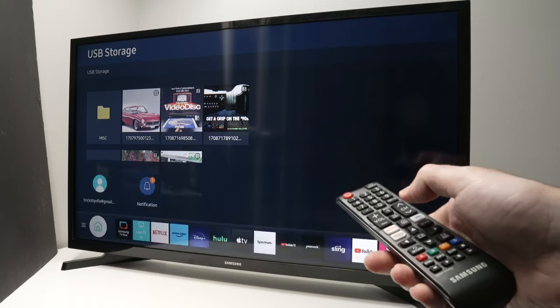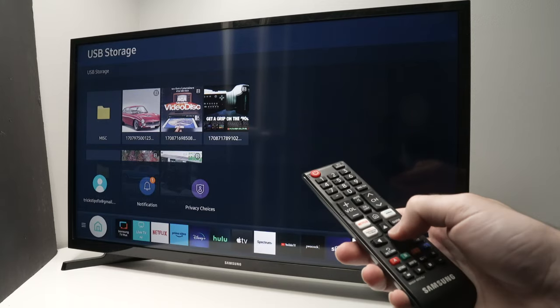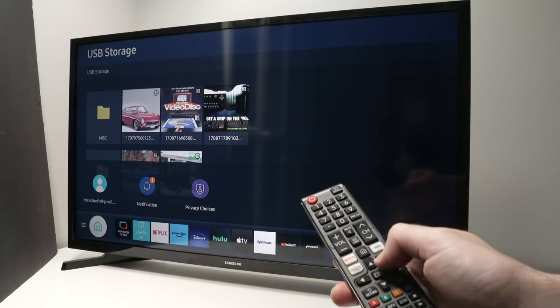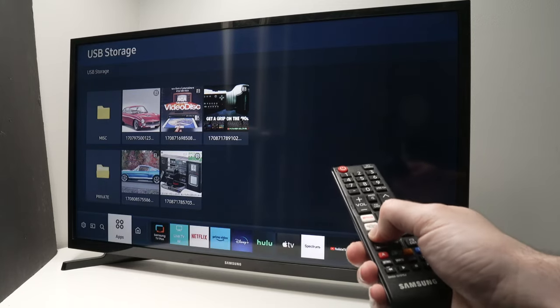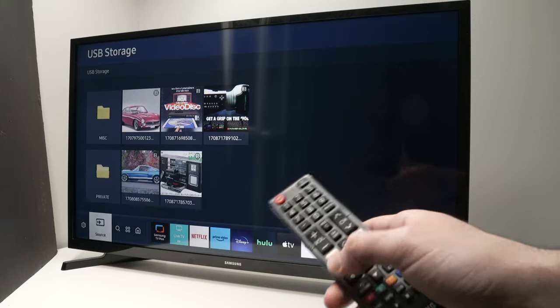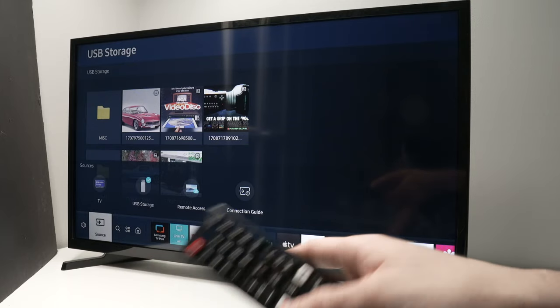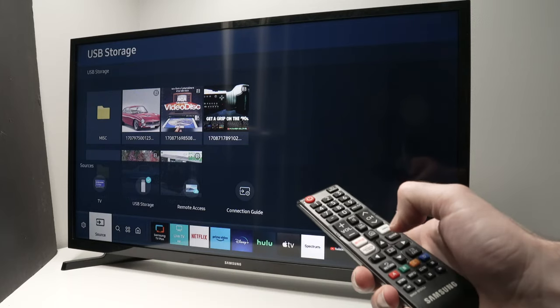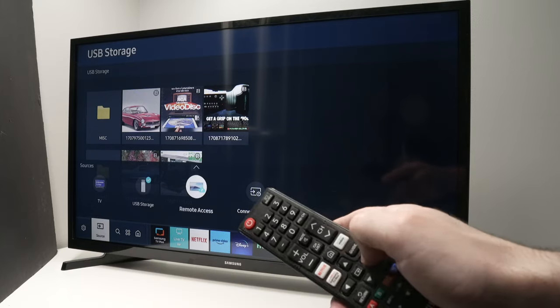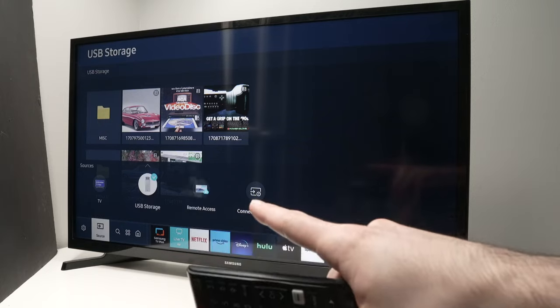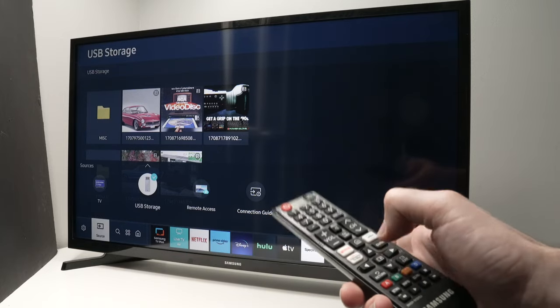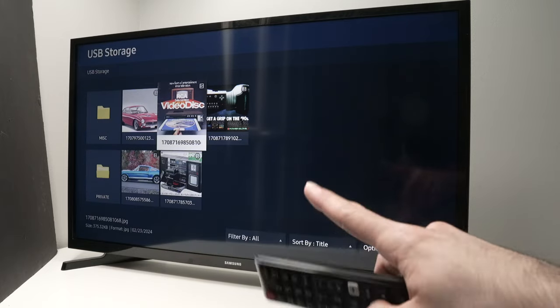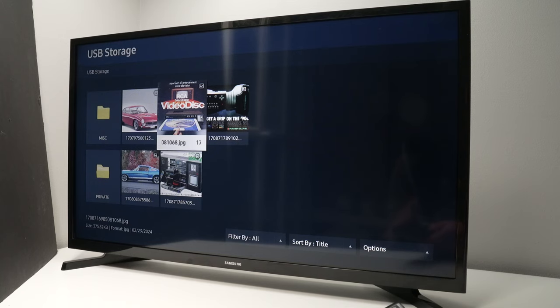Once you're there, press the left arrow until you select 'Source'. Press enter, and now you're going to select 'USB Storage'. You'll get to the same screen we were at before.